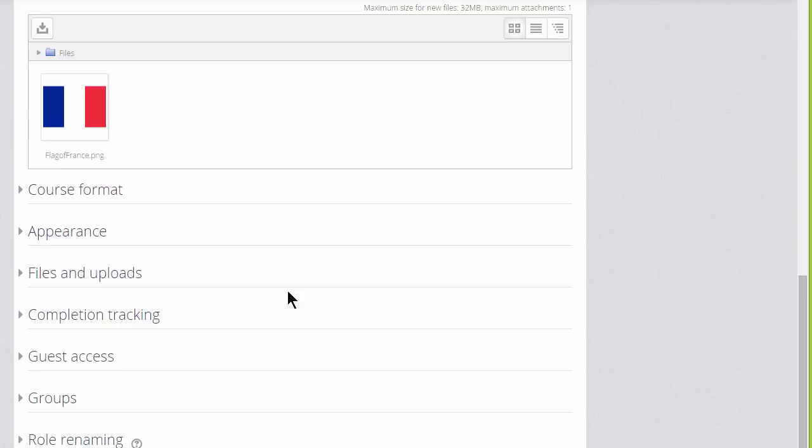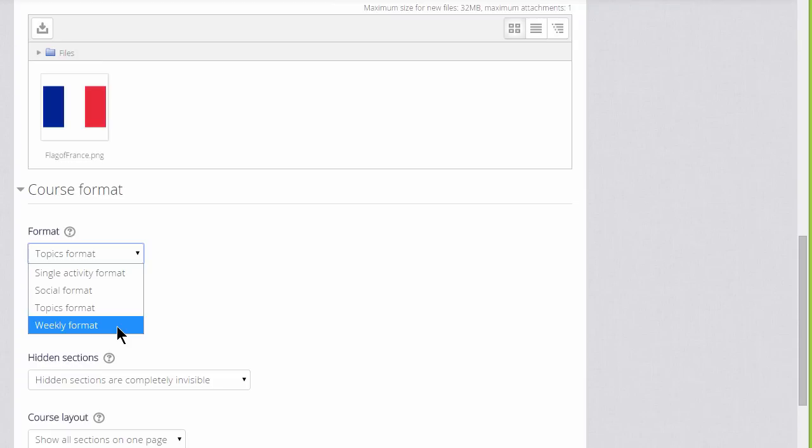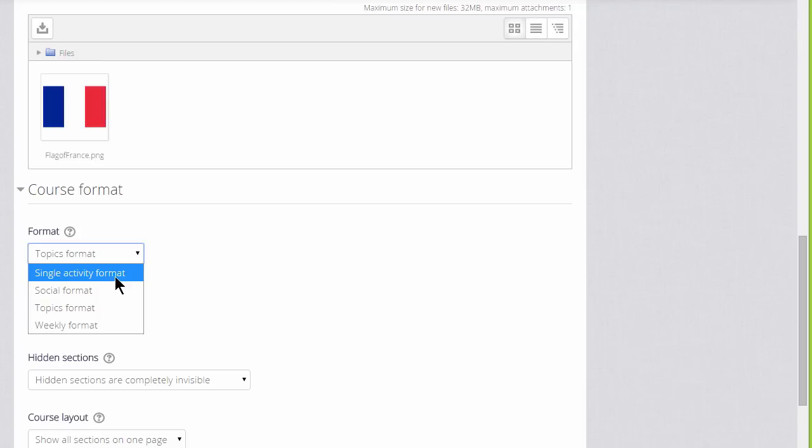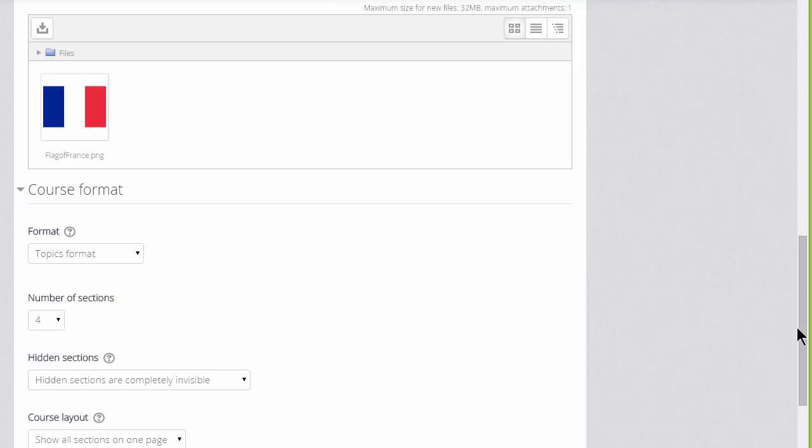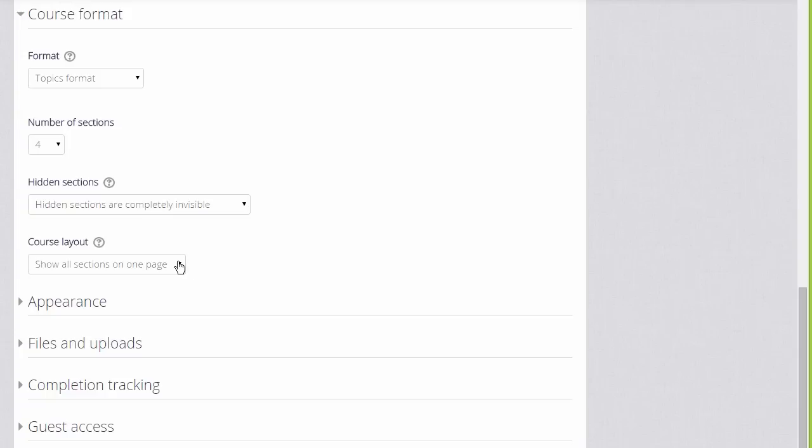If we click course formats this is where we can choose how we'd like the resources to be displayed. Topics gives this numbered topic sections and we can choose a number of sections. Here we can also select to have weekly format where the sections are named as weeks, social format which is basically one big message board just for discussing, or single activity format which would allow you to add just one particular item such as a SCORM package or a quiz.